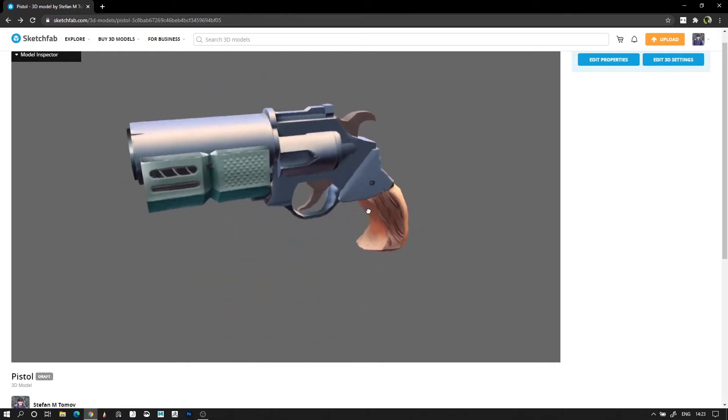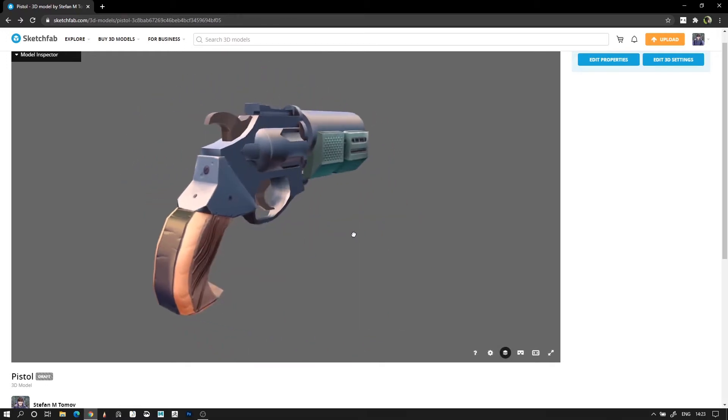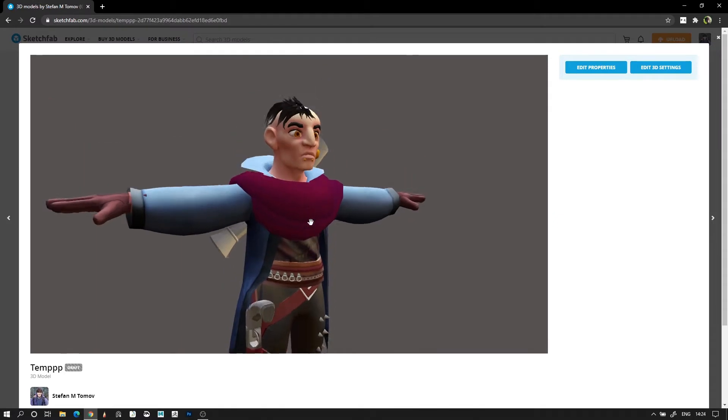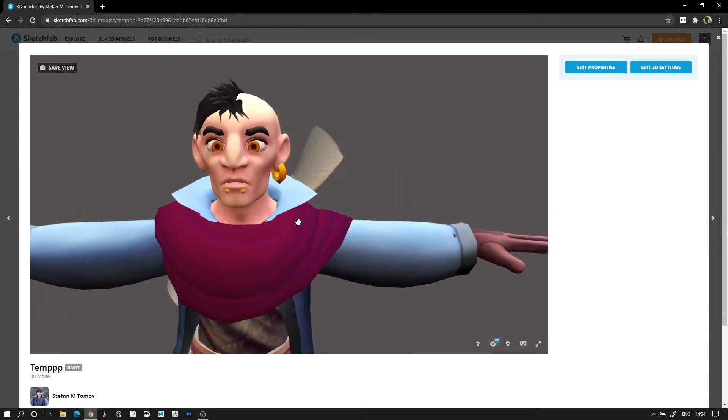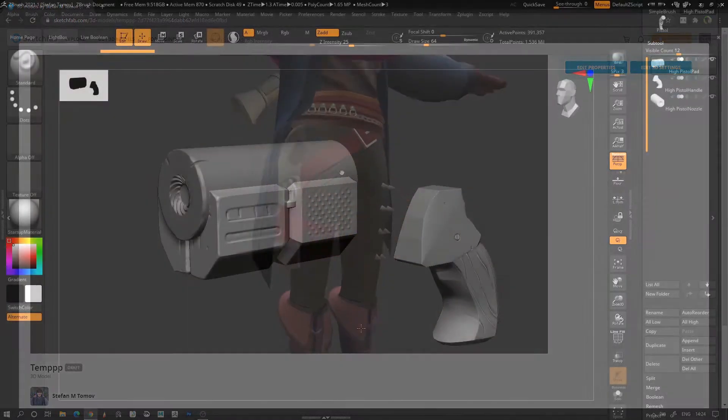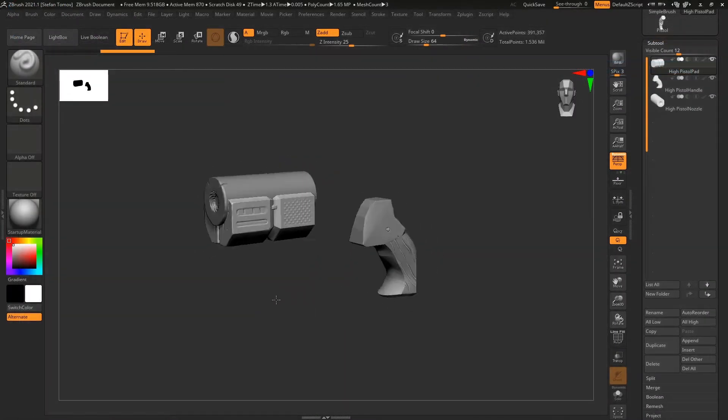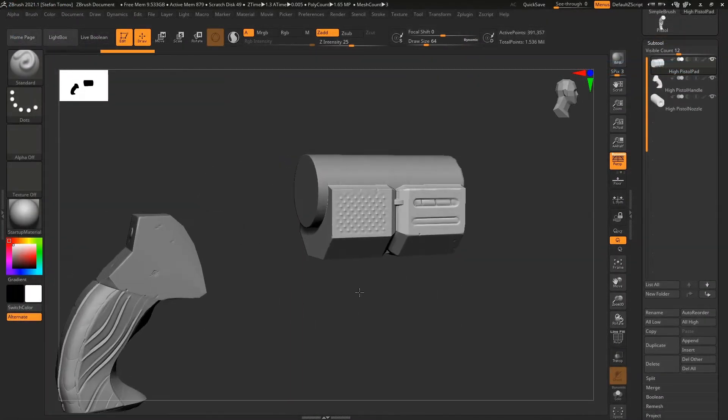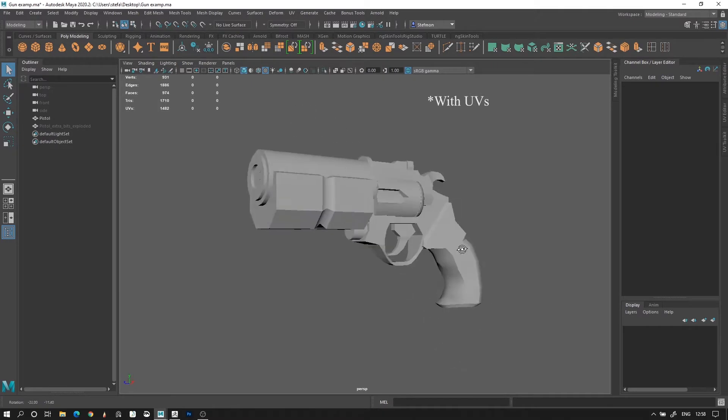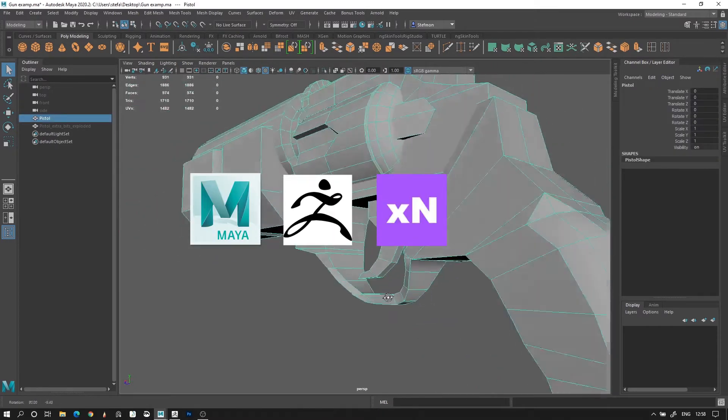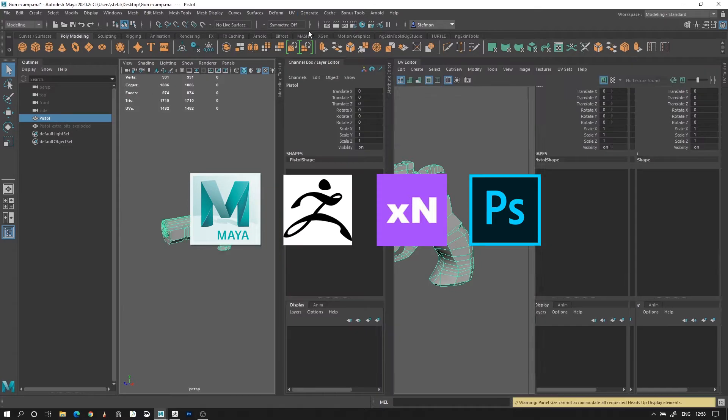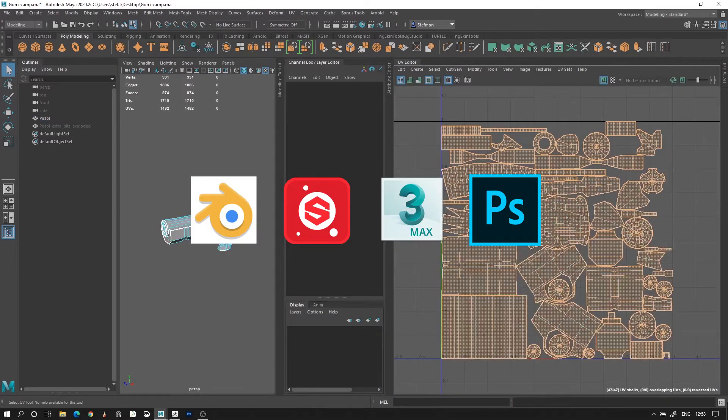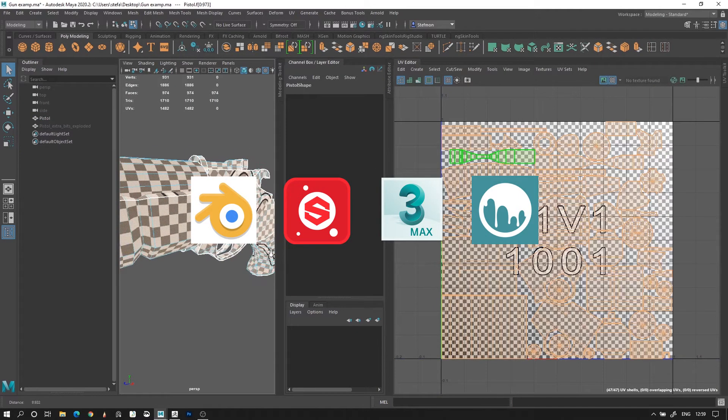This video will show a method for creating unlit stylized textures similar to those of various stylized or cartoony games that you may have seen before. To get started, all you'll need is a high and a low poly model. I'll be using Maya, ZBrush, XNormals and Photoshop, but after watching the video, feel free to adapt the workflow to any other programs you want to use.